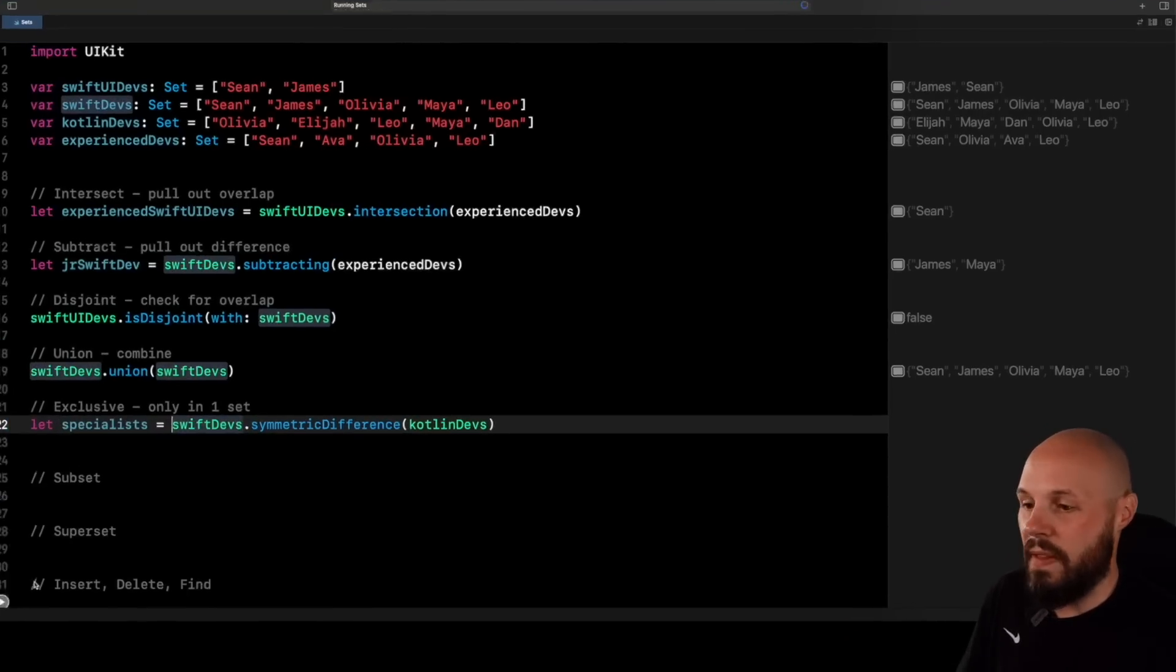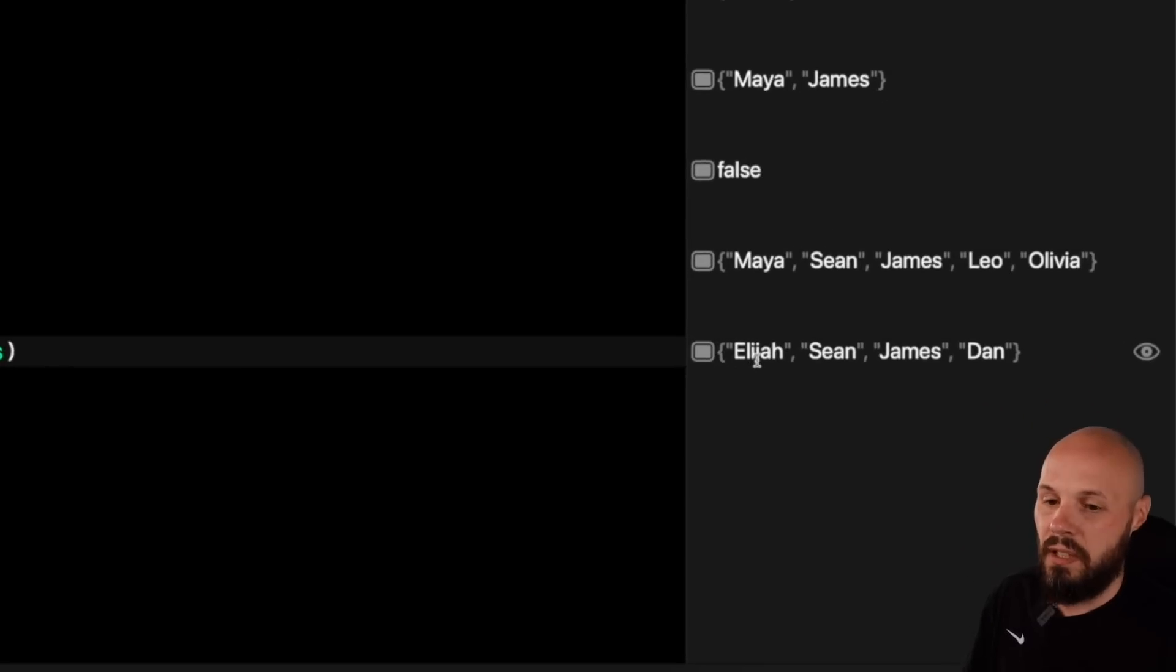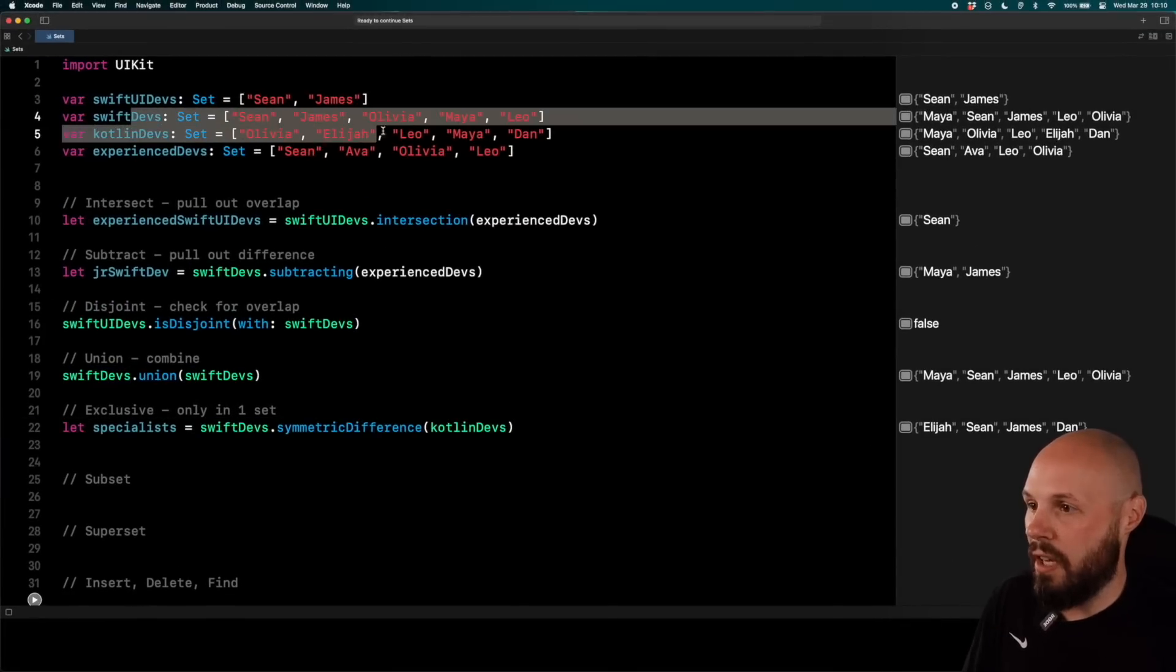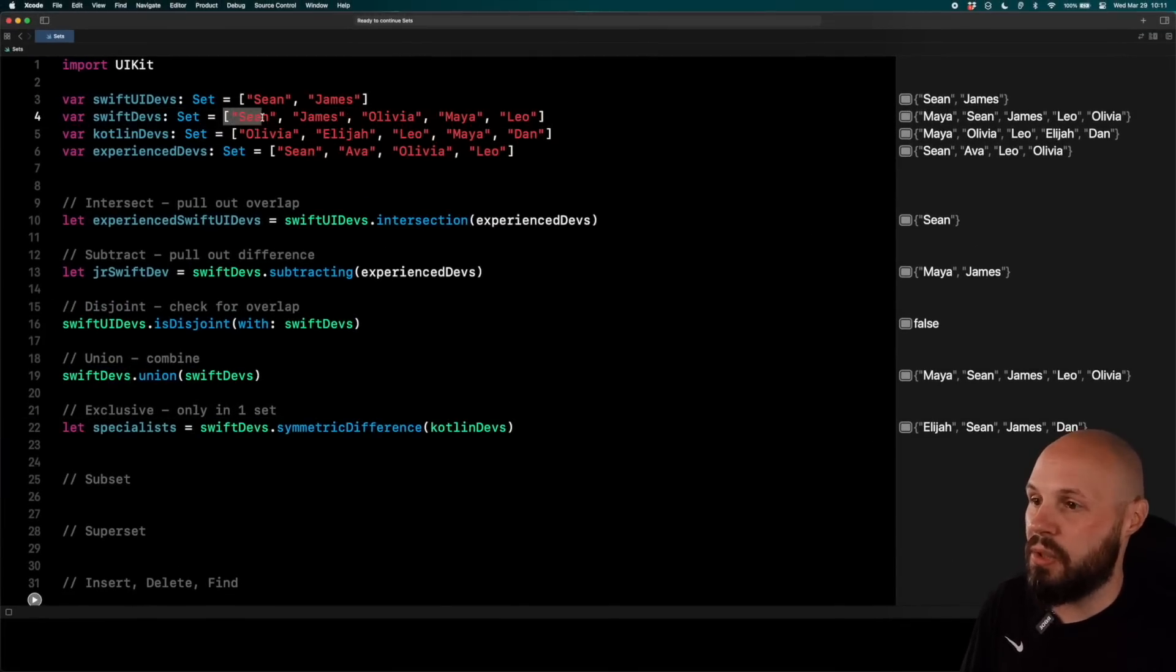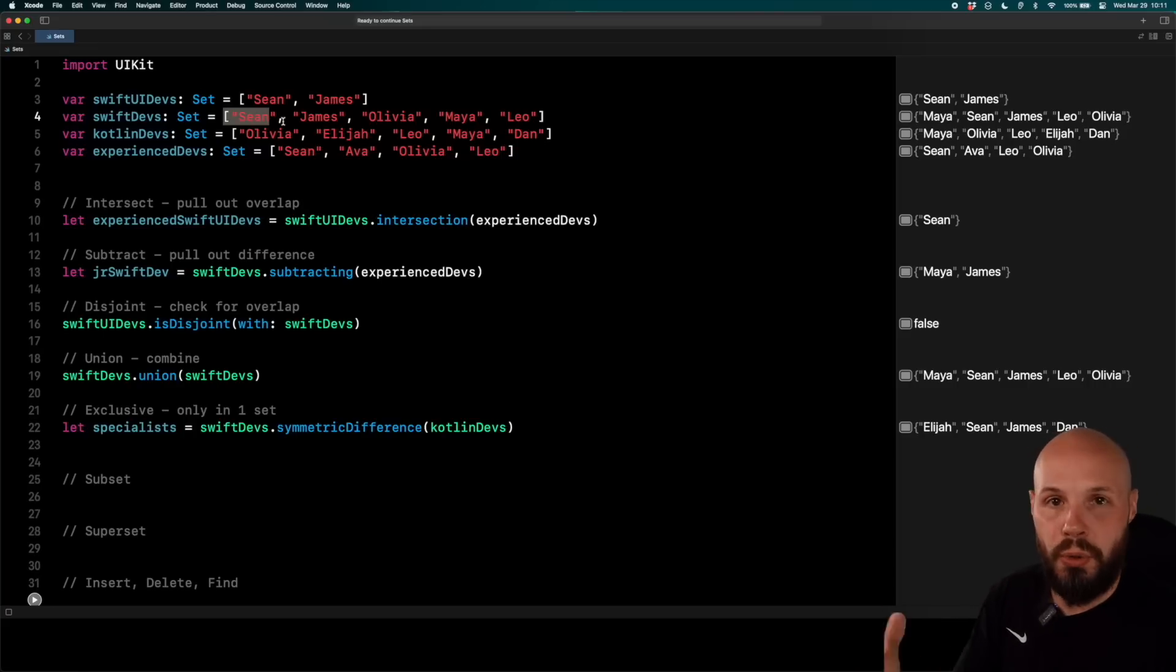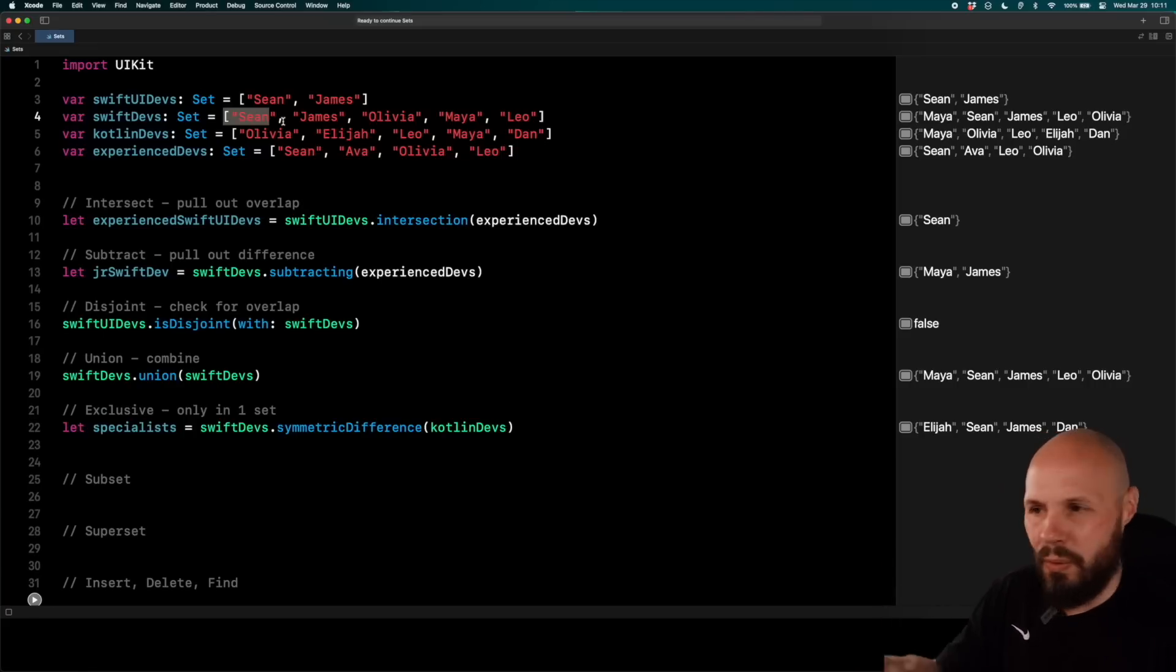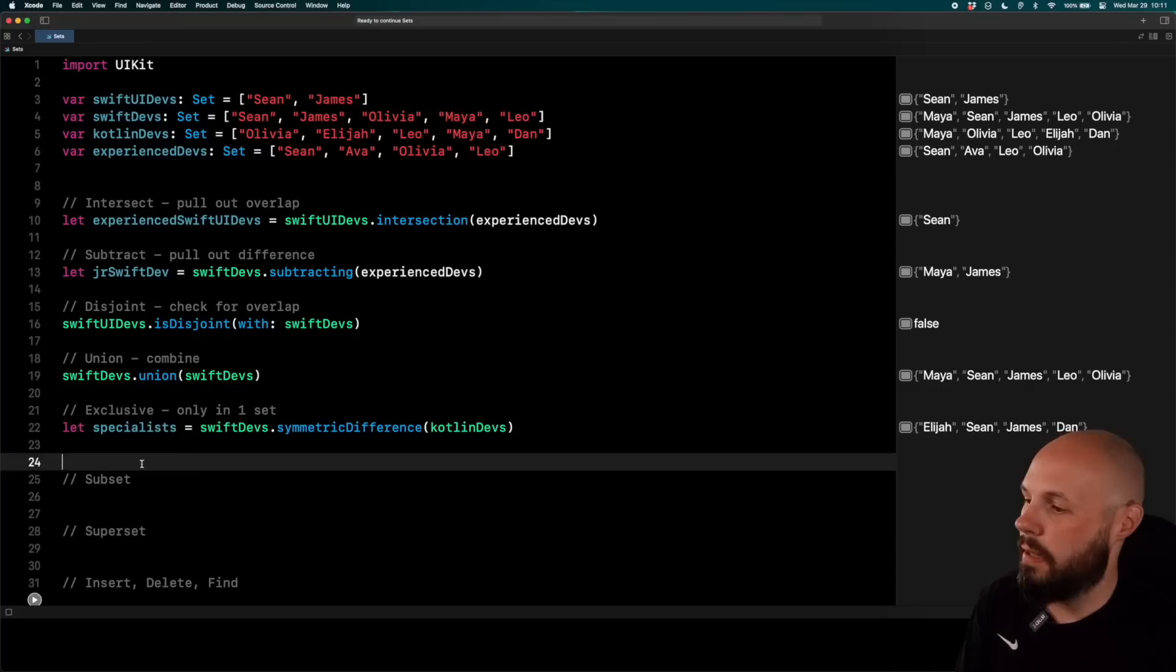So run that and you'll see who are the specialists, Elijah, Sean, James, and Dan. And you can compare the Swift devs and the Kotlin devs. And you can see Elijah's only a Kotlin dev. Sean is only a Swift dev. So you can see they're the unique ones to the two lists. So like I keep saying, if you had two super large lists of names and you want to do all these comparisons, sets are just a lifesaver. These little one-liners spit out so much good stuff.